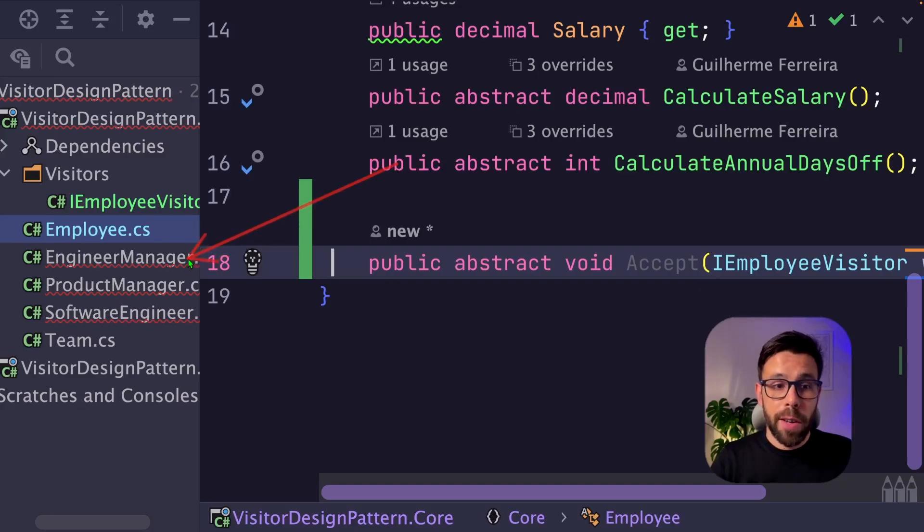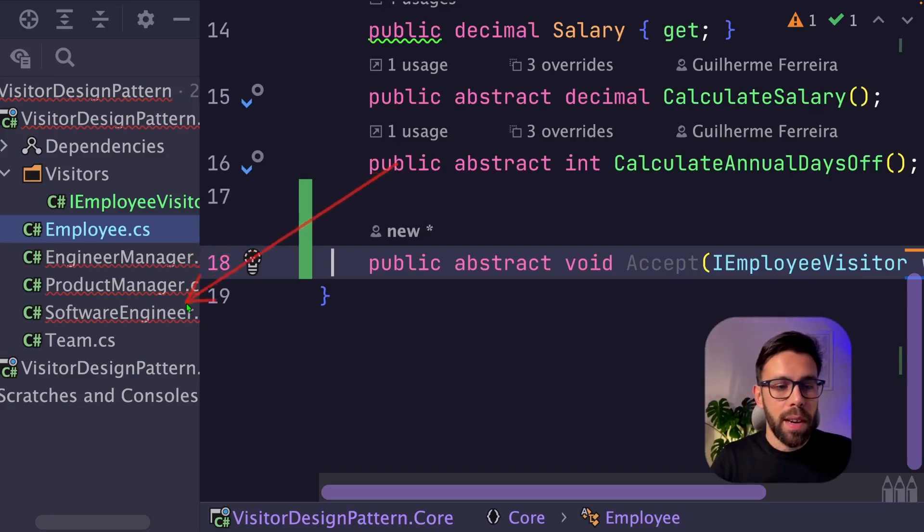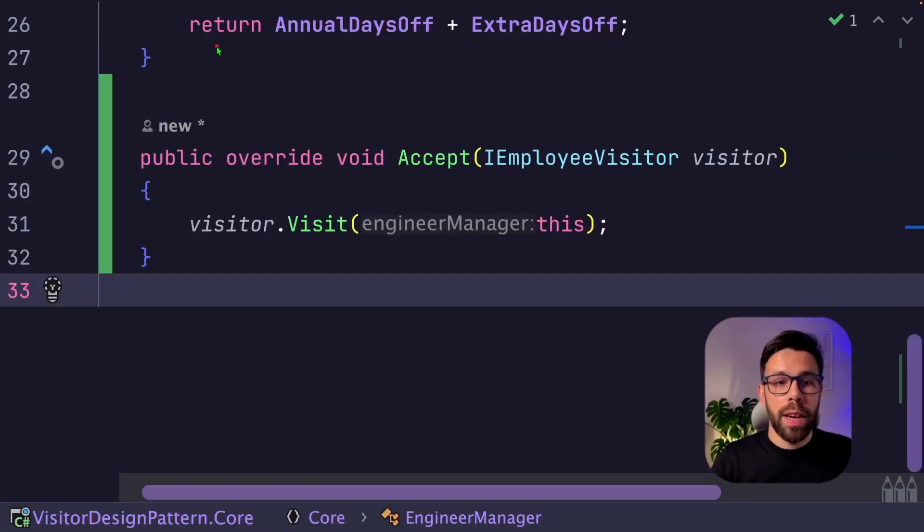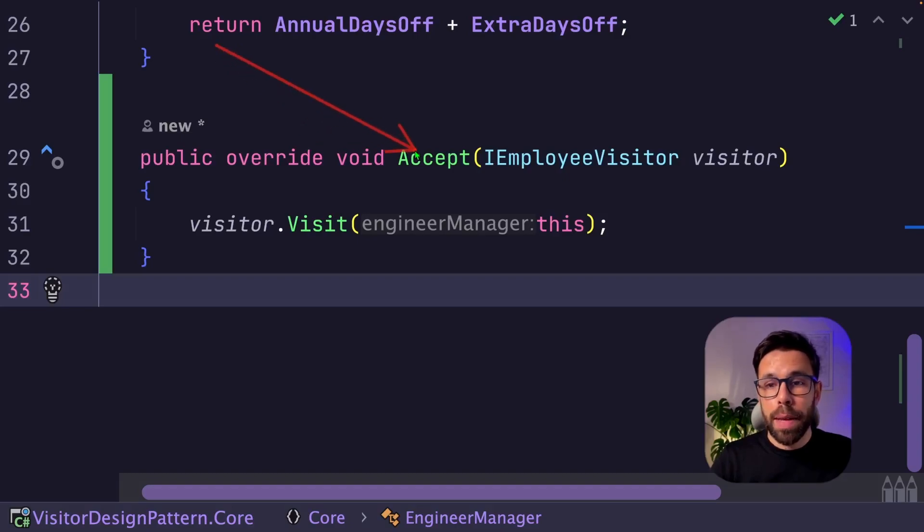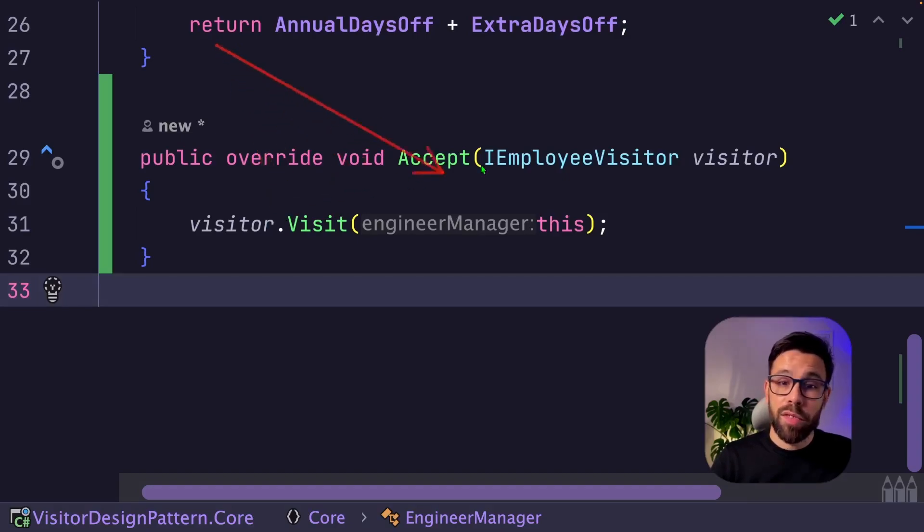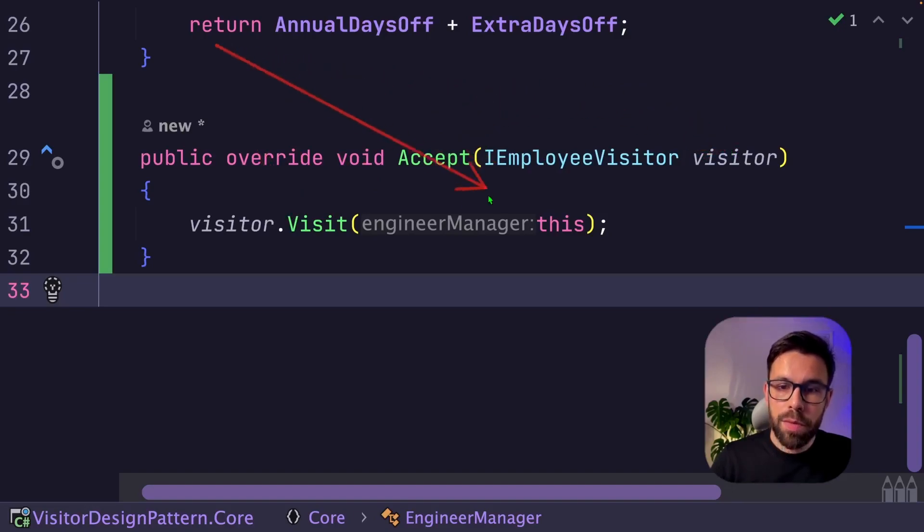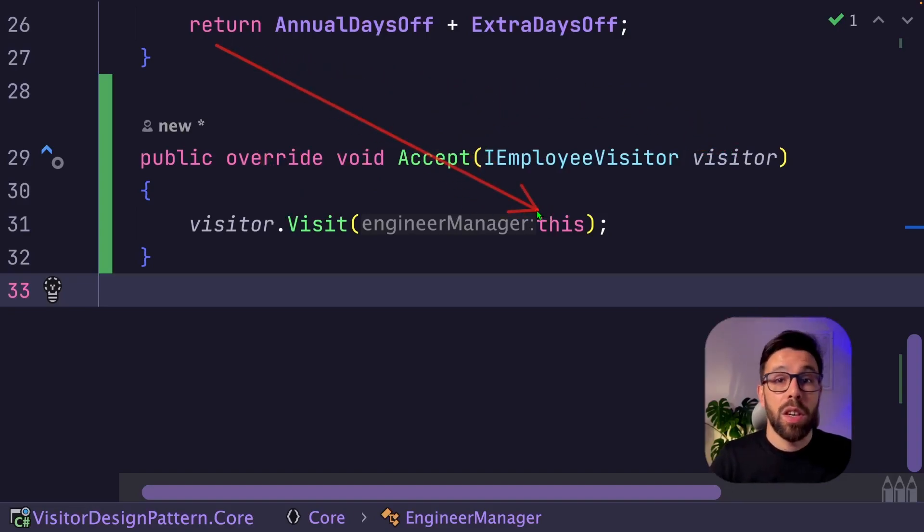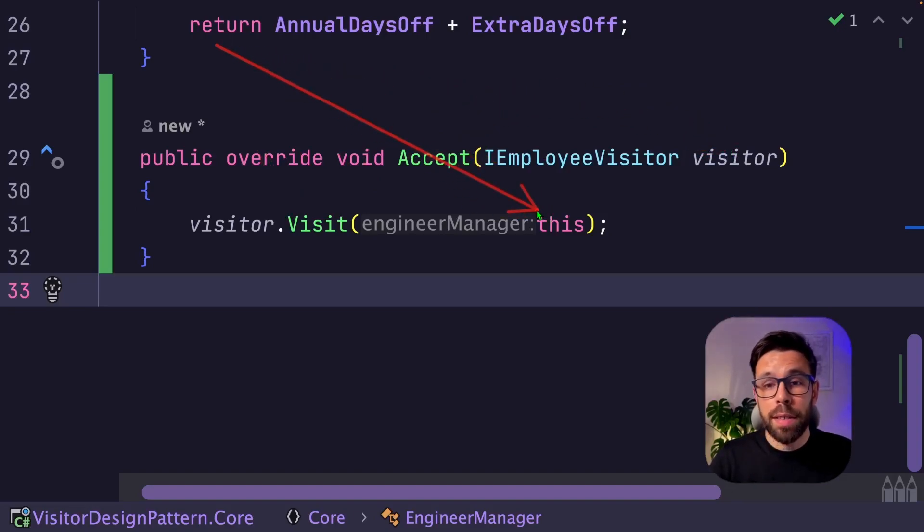Now our classes that implement the employee are complaining. So we go there and we override the accept method and we call the visit method for the visitor that you receive with the current instance of the class that you are at.